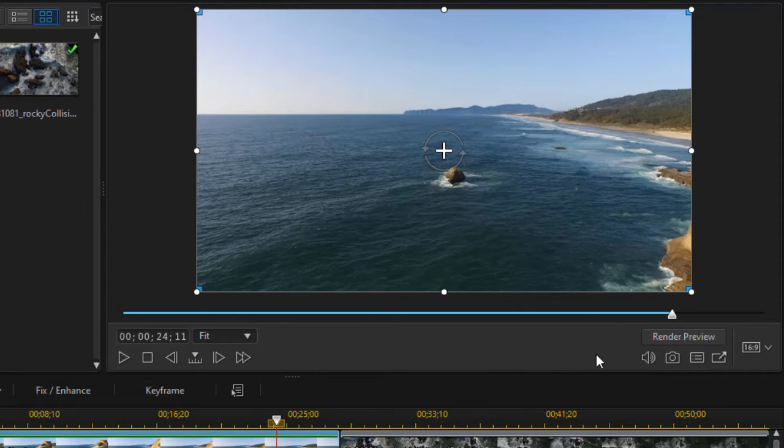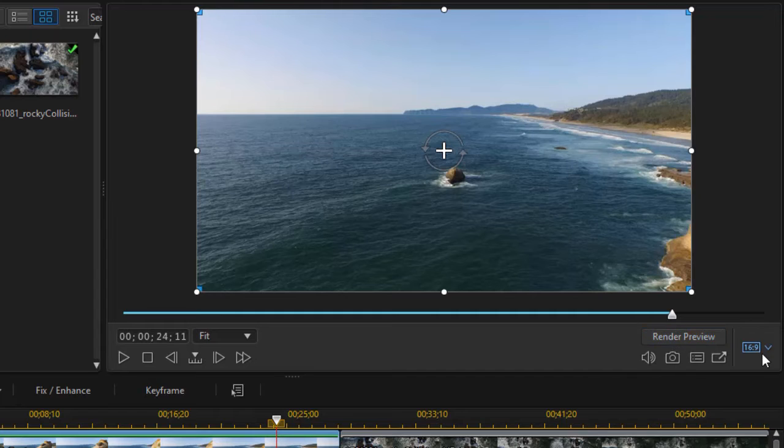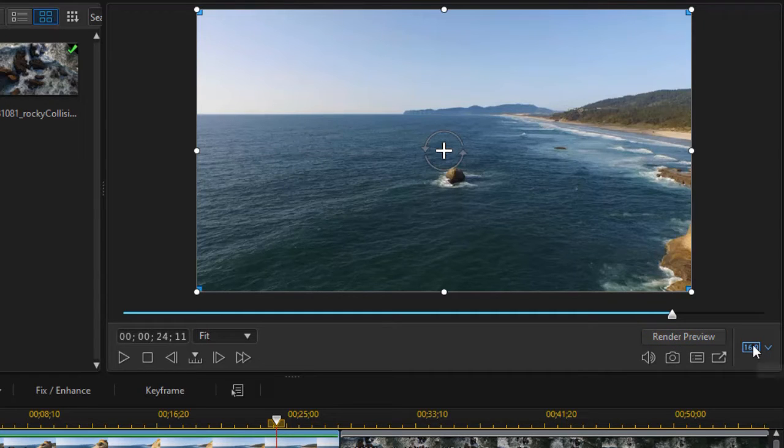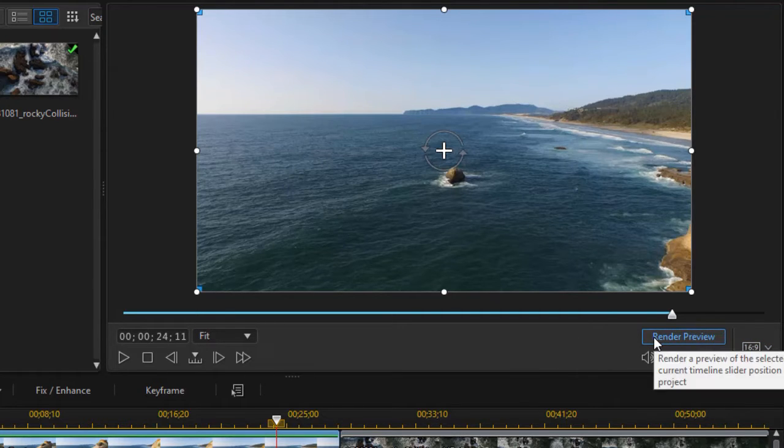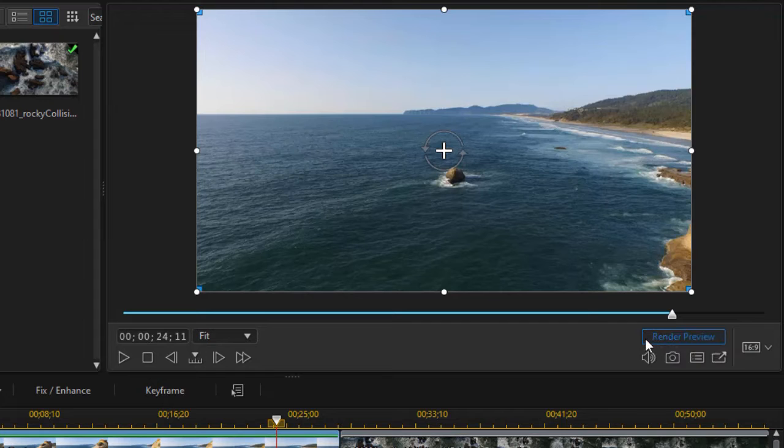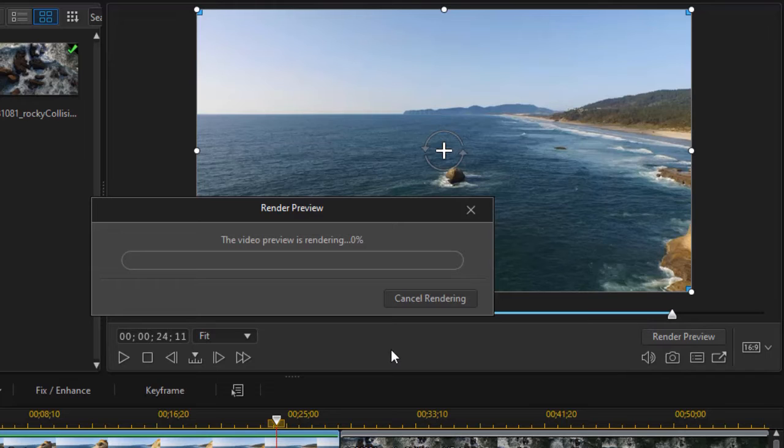But we do have something else that we've never had before. This is a render preview button, and you can even change the aspect ratio of the rendering when you do that by clicking on the down arrow. Let's see what happens when we do render preview. I'll click here and render preview will pop up. It will begin to render a preview of my video.